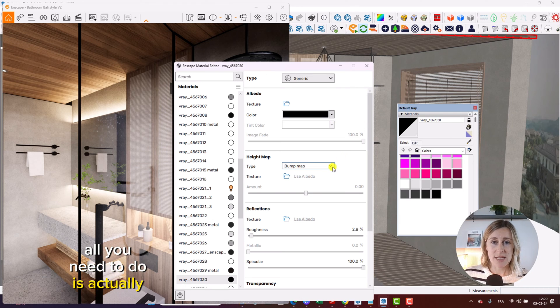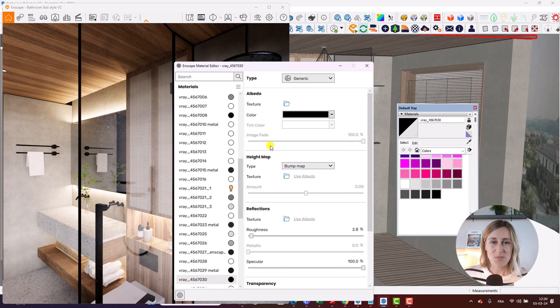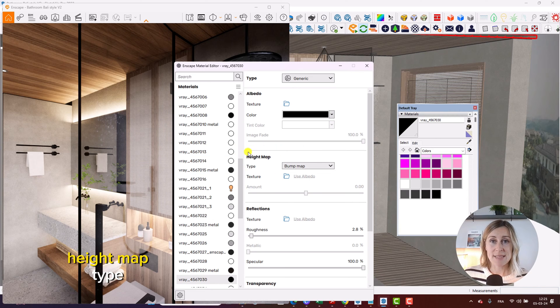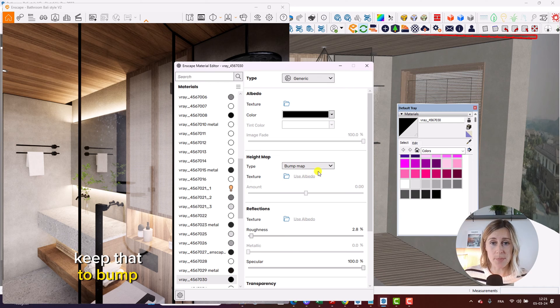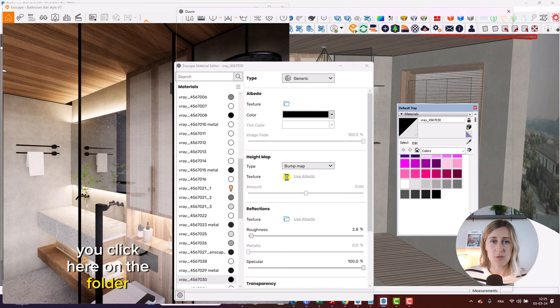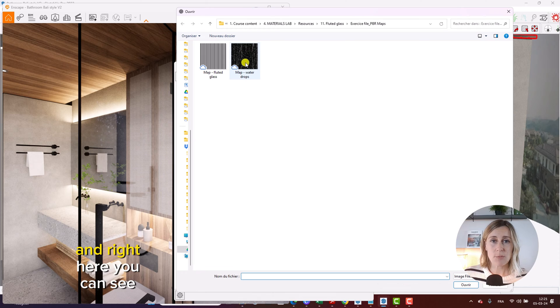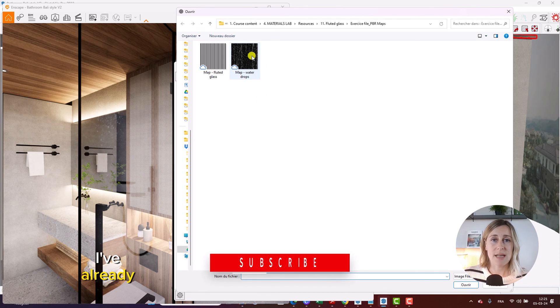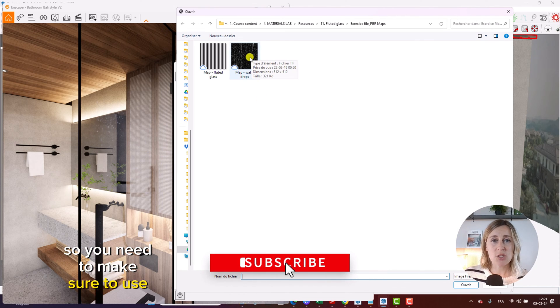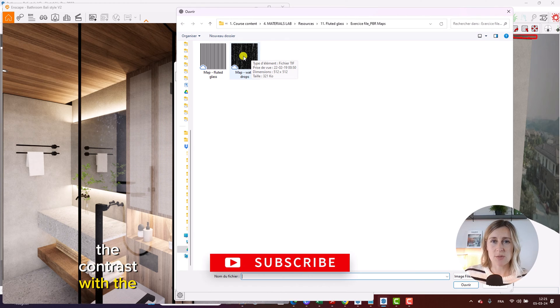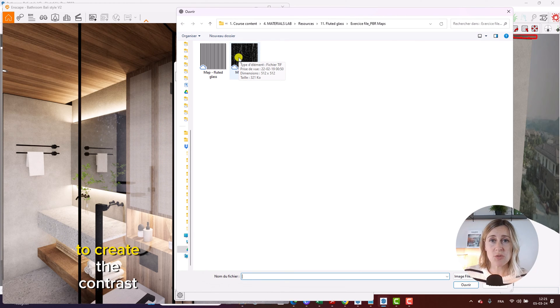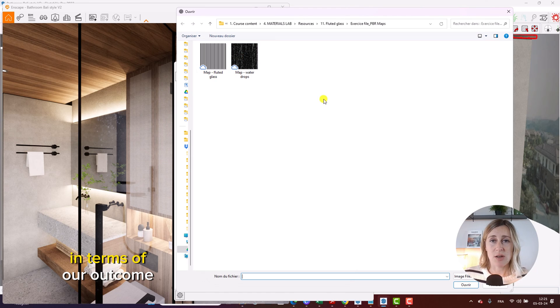all you need to do is actually very simple and straightforward. You need to go in the height map, you keep that to bump and in texture, you click here on the folder. And right here, you can see I've already saved my map. So you need to make sure to use the one which has the contrast, the black and white contrast to create the contrast that we need in terms of our outcome.